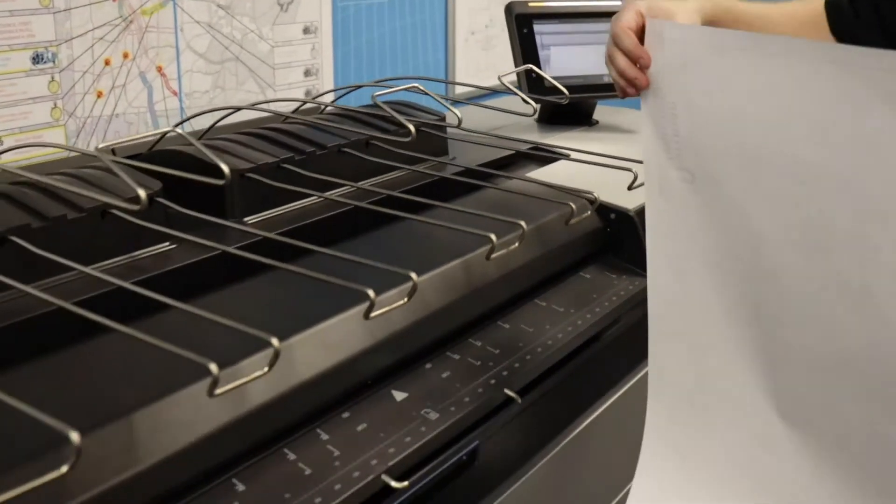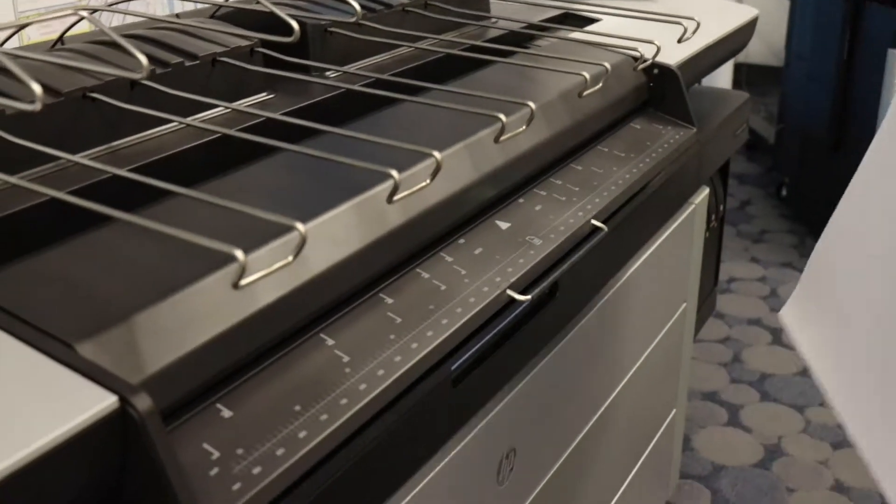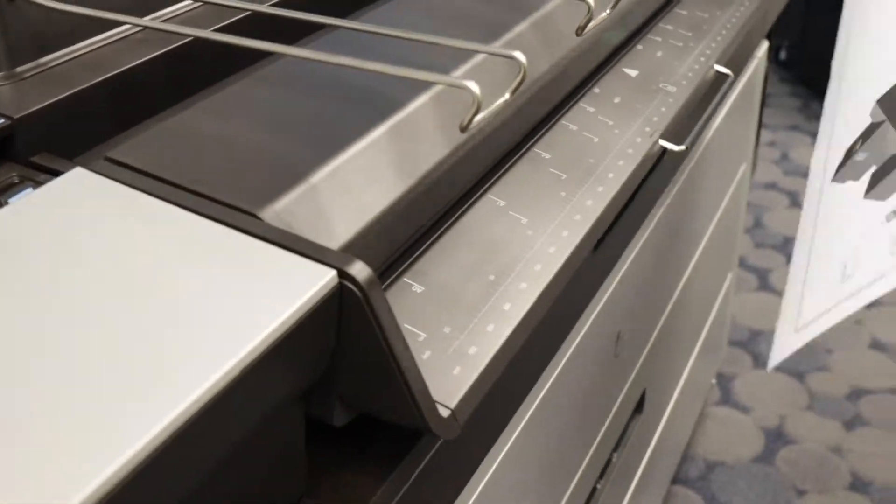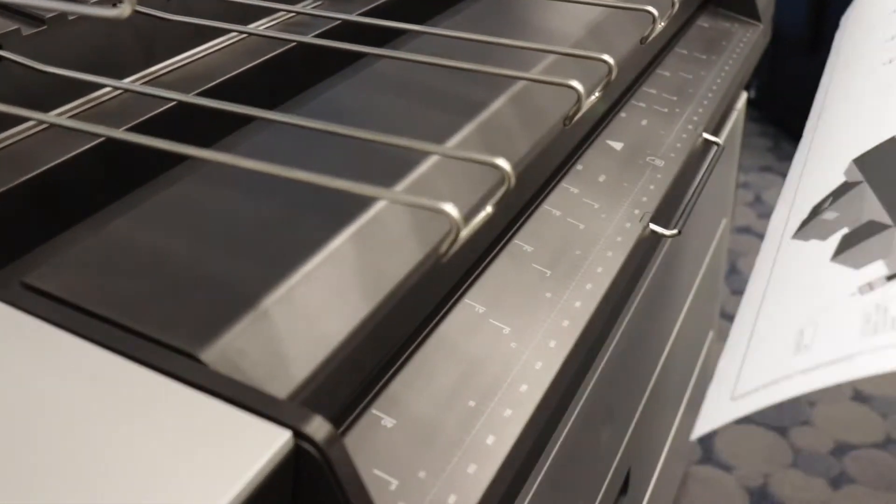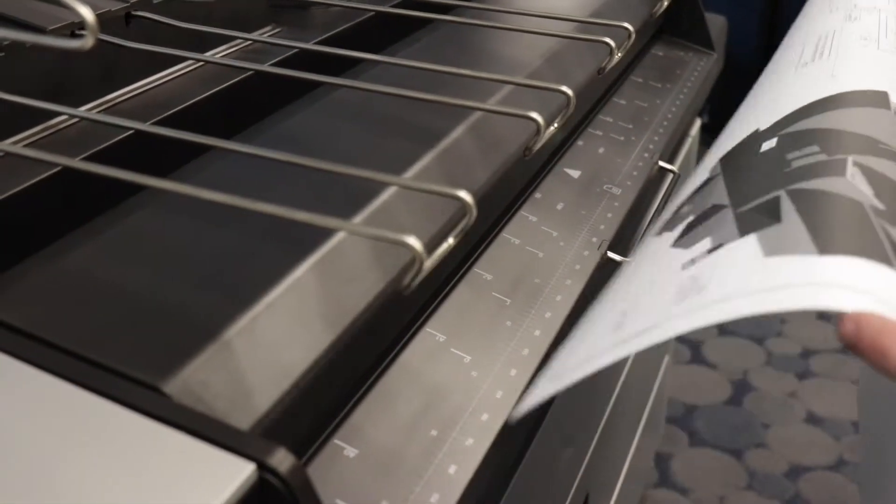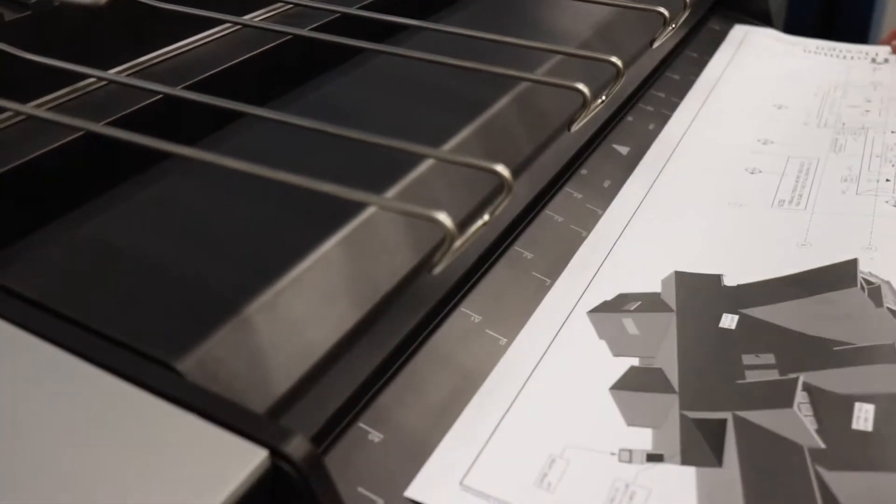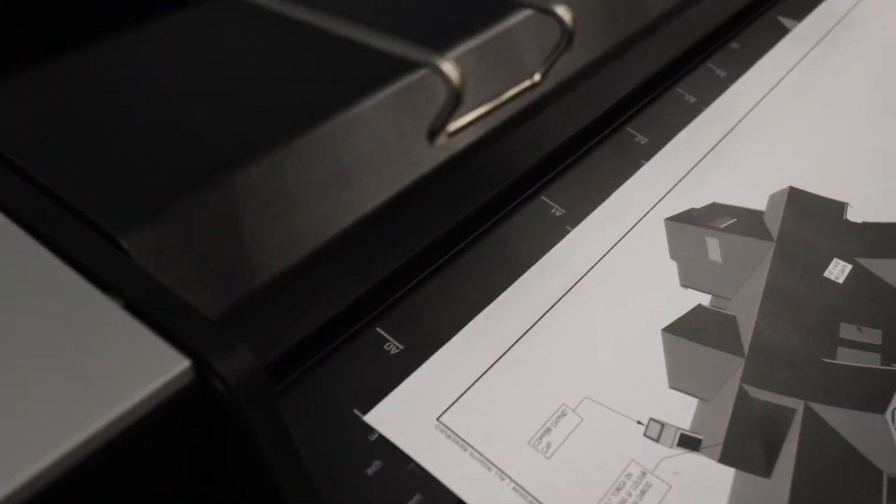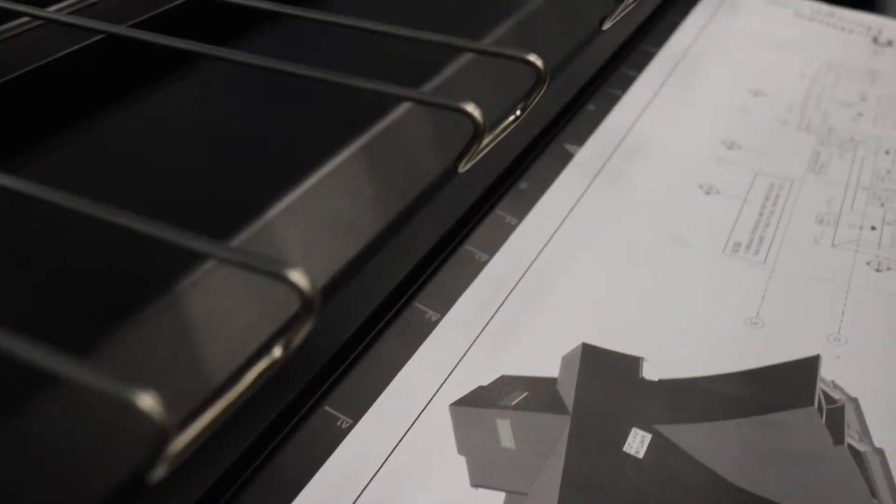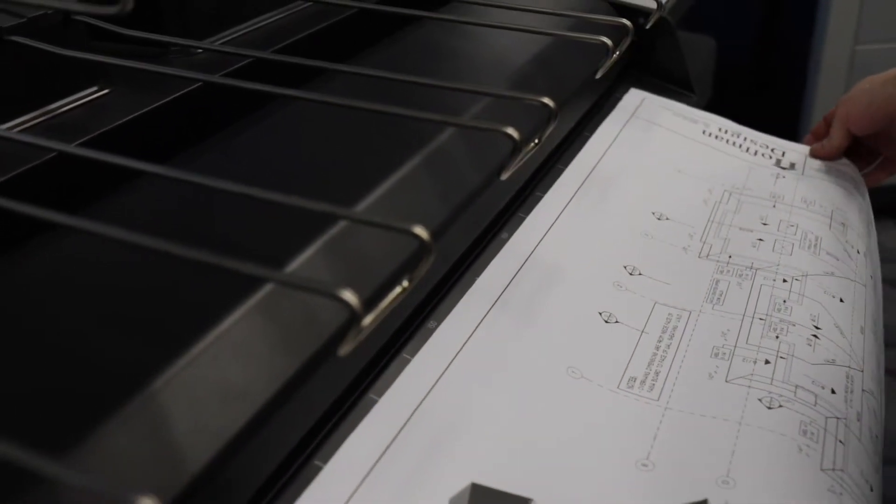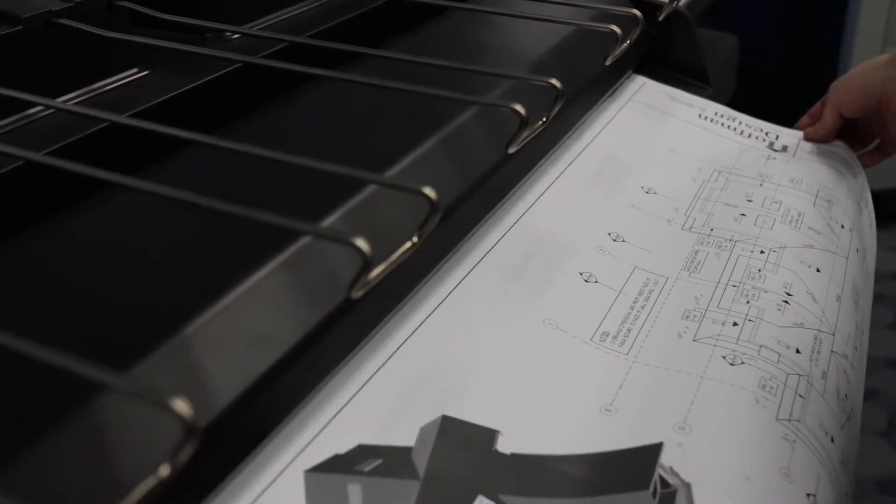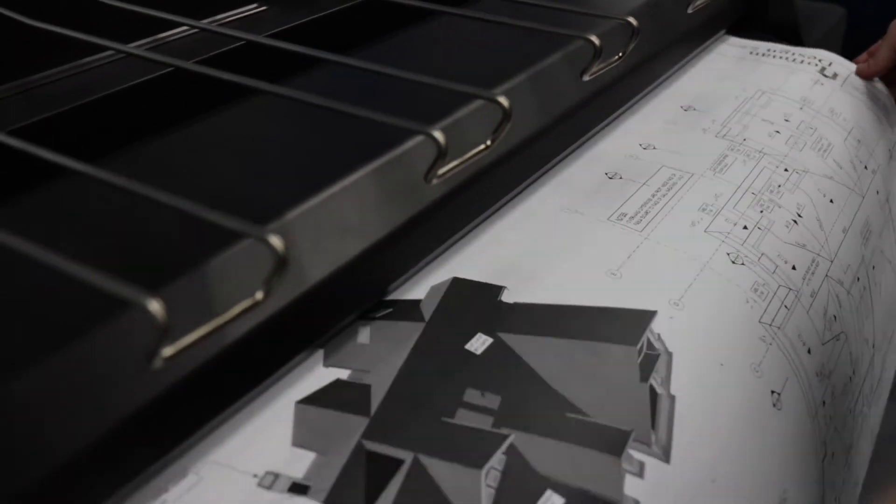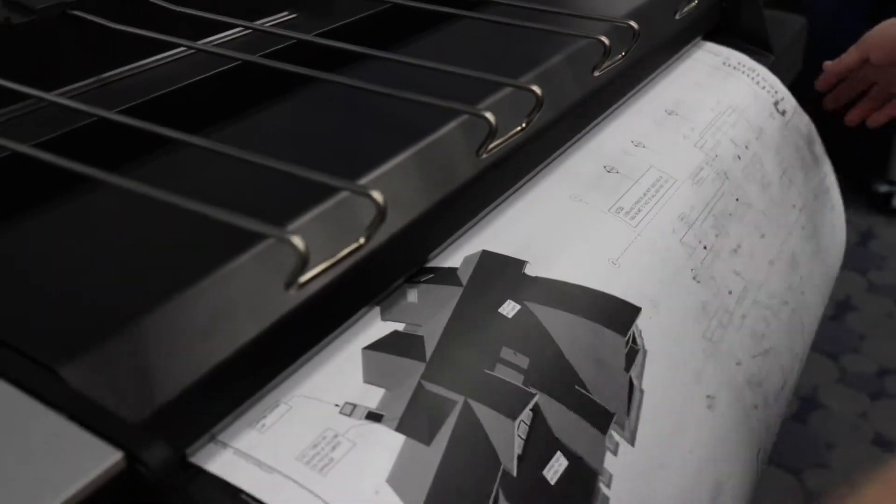When you feed the original print through, you want to feed it face up and try to center the paper on the scan cover. And then feed the print into the scanner and hold it until it grabs the print.